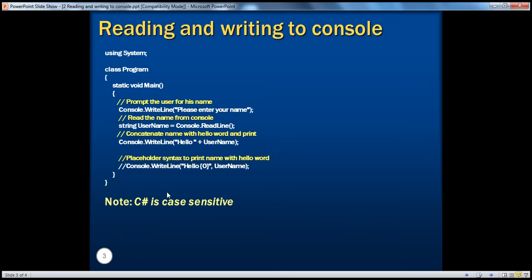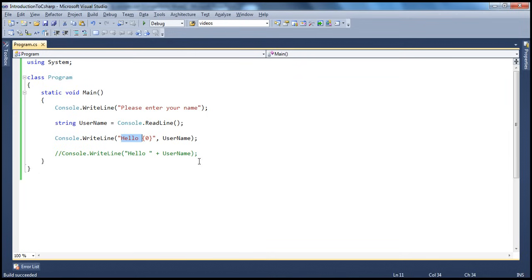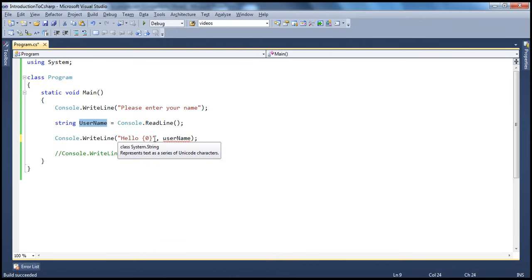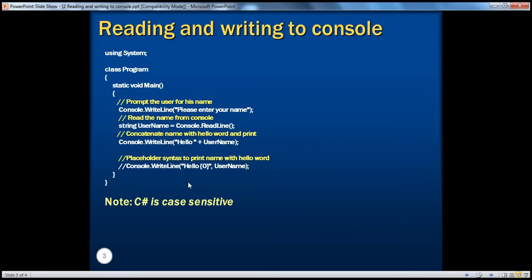One important thing to keep in mind is that C-sharp is a case-sensitive programming language. Variables are case sensitive. For example, in this program we have a variable of type string called username. If by mistake, instead of capital U, you use a small u, you get a red squiggly line indicating an error, because the C-sharp compiler treats those two variables differently due to the change in case. So you need to keep that fact in mind: C-sharp is case sensitive.